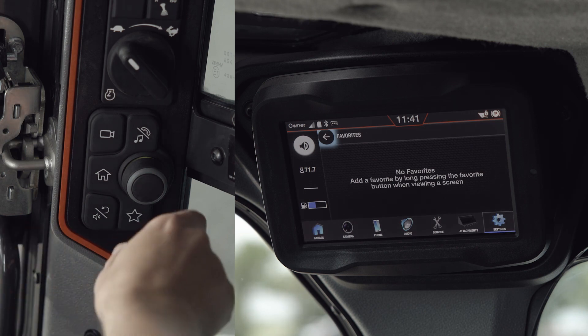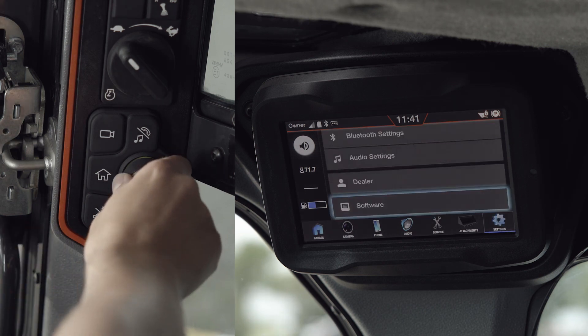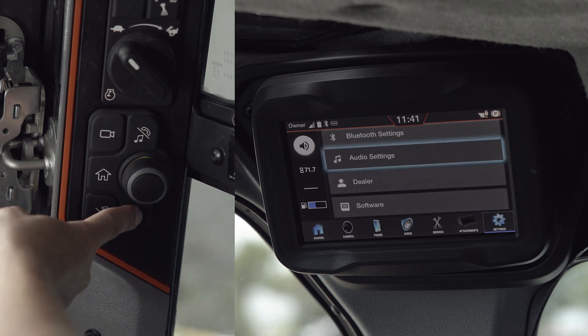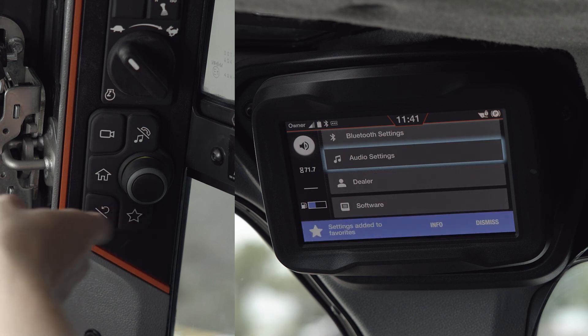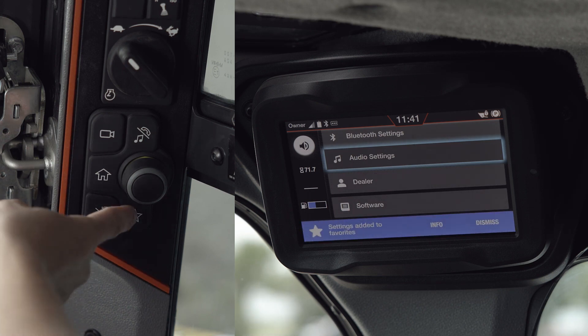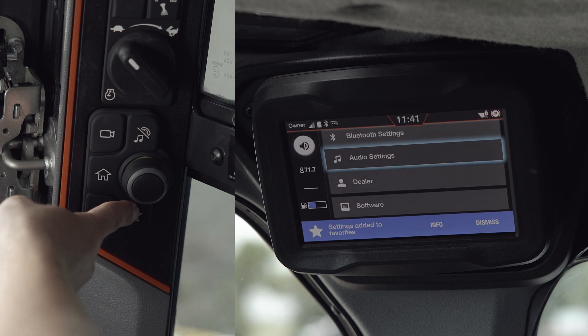To add a favorite, navigate to the screen you want to save, then hold the favorite button. To remove it, you also press and hold the favorite button.